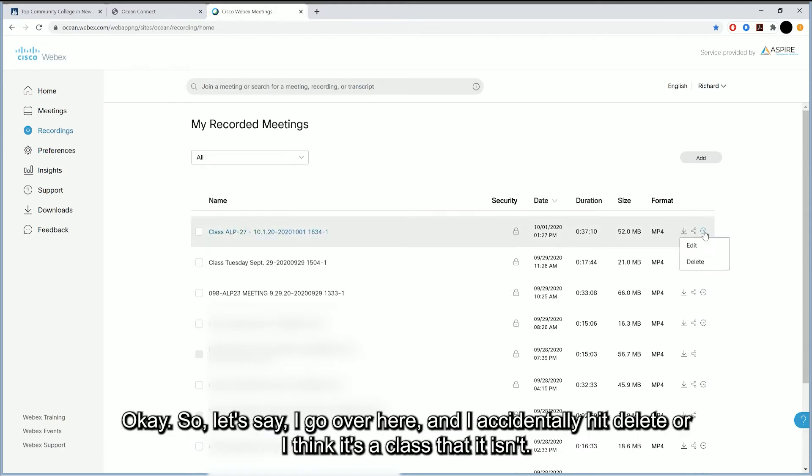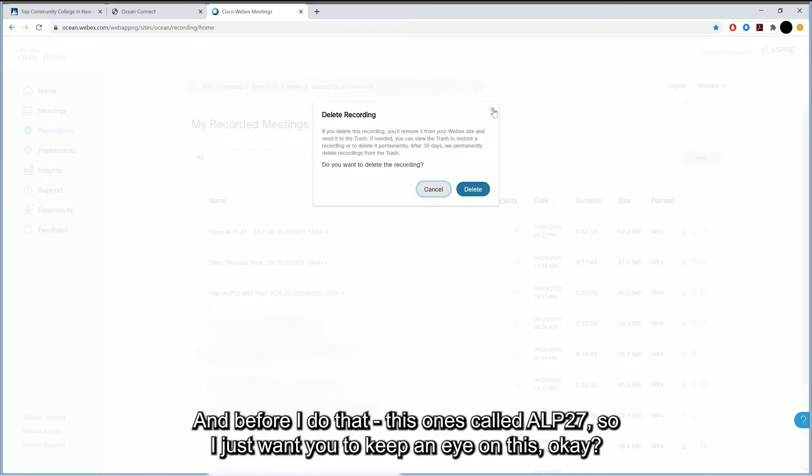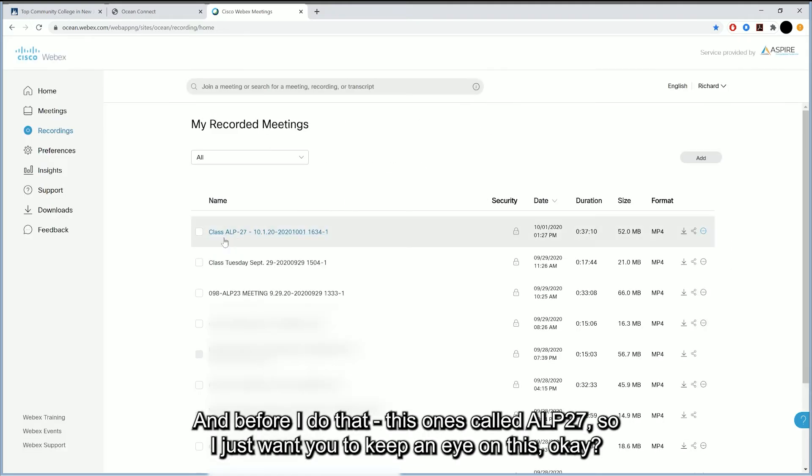So let's say I go over here and I accidentally hit delete, or I think it's a class that it isn't. And before I do that, this one's called ALP27. So I just want you to keep an eye on this.